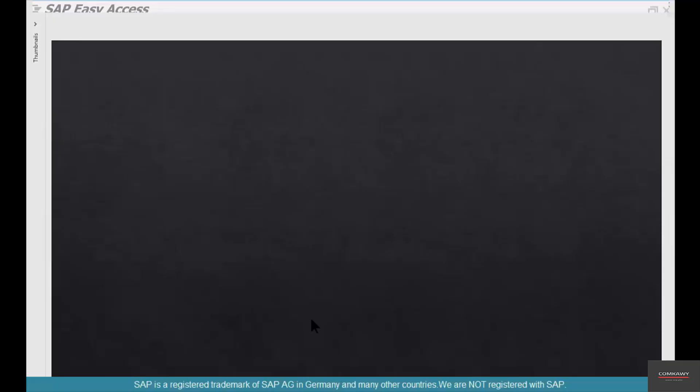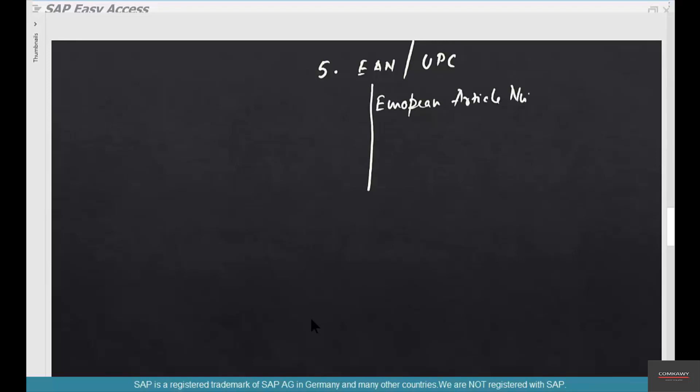The next parameter is EAN and UPC numbers. What's EAN and UPC? EAN stands for European article number. UPC stands for universal product code.